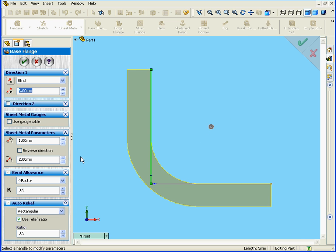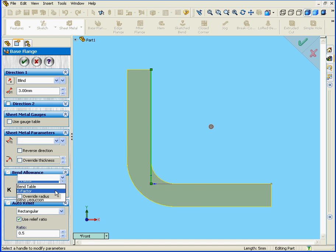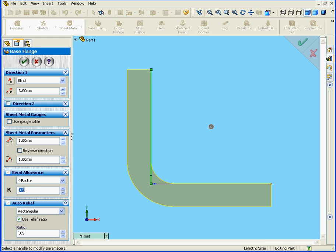You see on our left here the Base Flange Manager. We're going to explain the various control boxes here in a later tutorial. Right now, let's focus on the thickness of the material in the box called Sheet Metal Parameters. The bend radius here will be 1mm. Let's hit Tab. The bend allowance will be calculated based on the k-factor of 0.5.